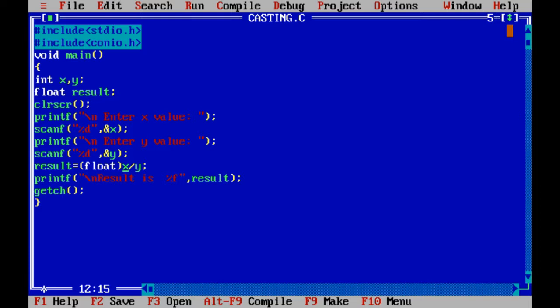In such cases, that integer value will be converted into float and that will be stored in result. This is a very important thing in C programming language. In brackets, we have to write what data type you want to achieve.